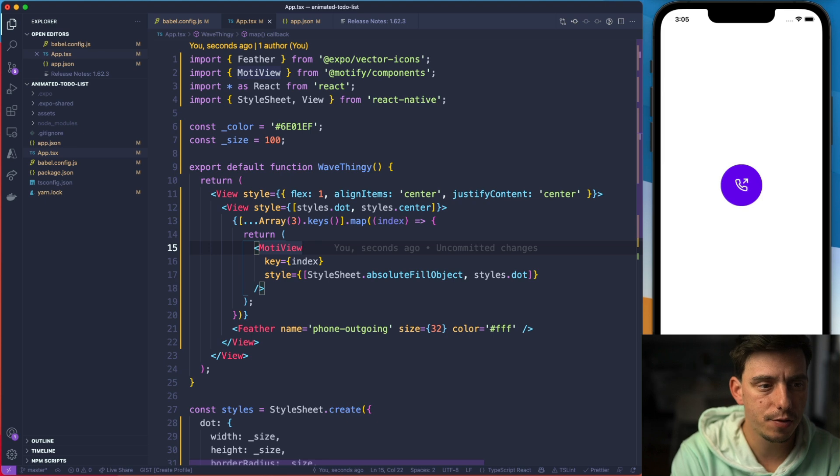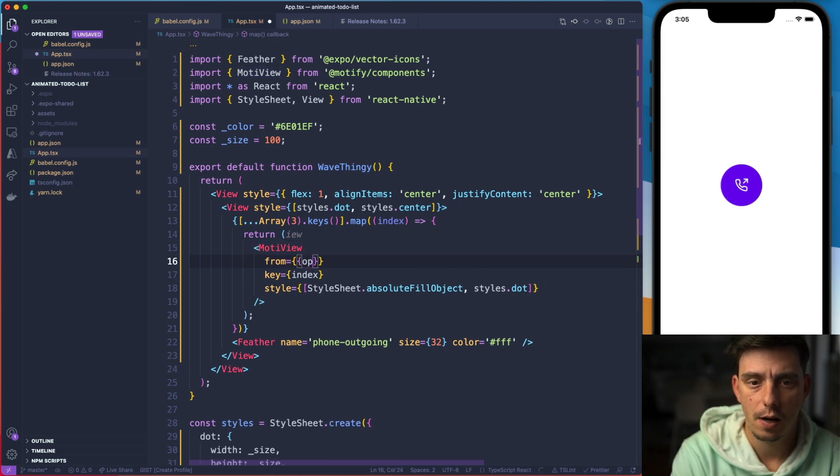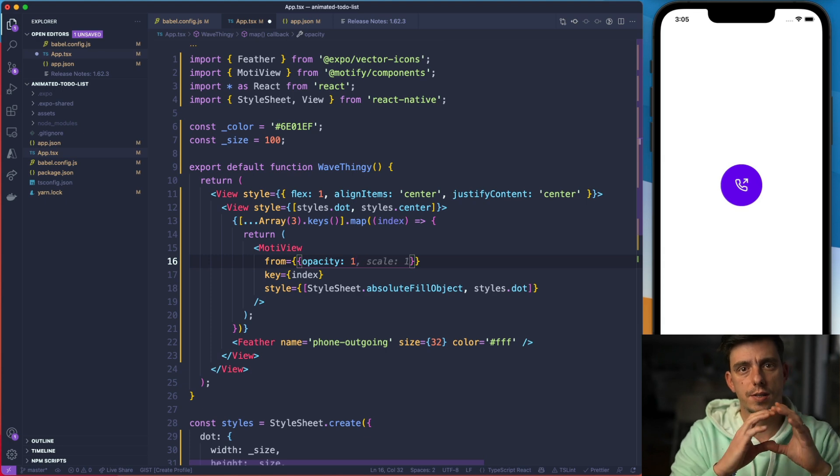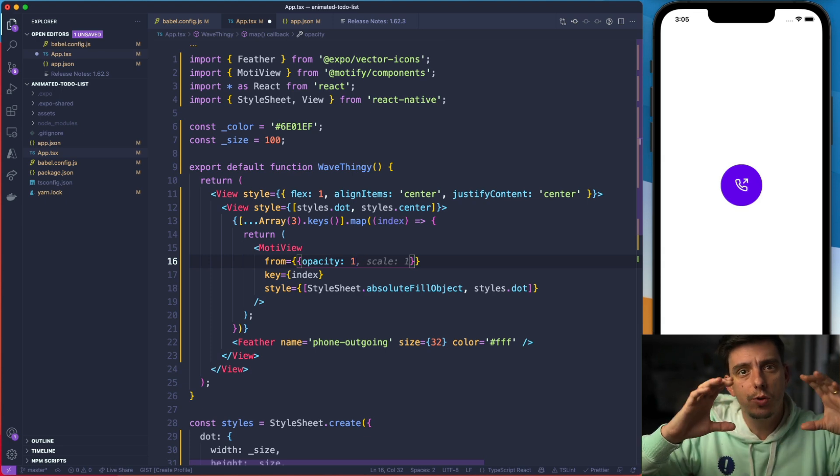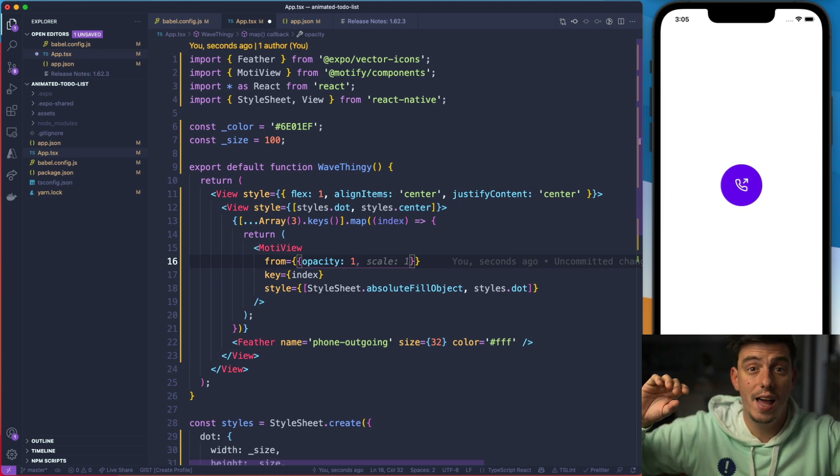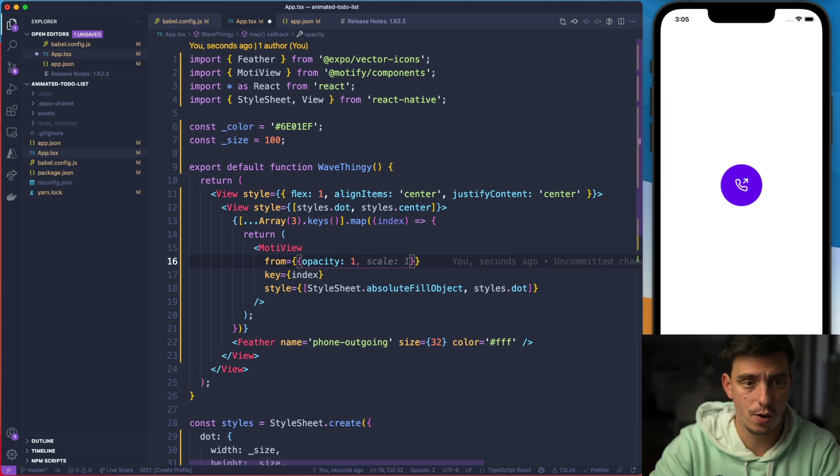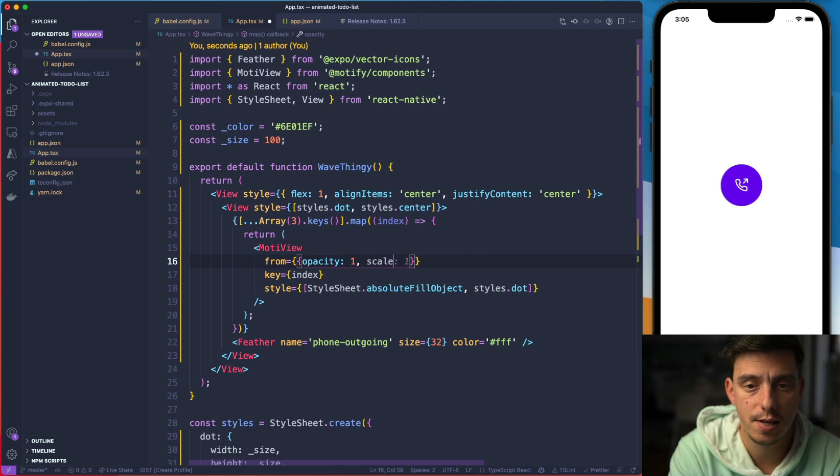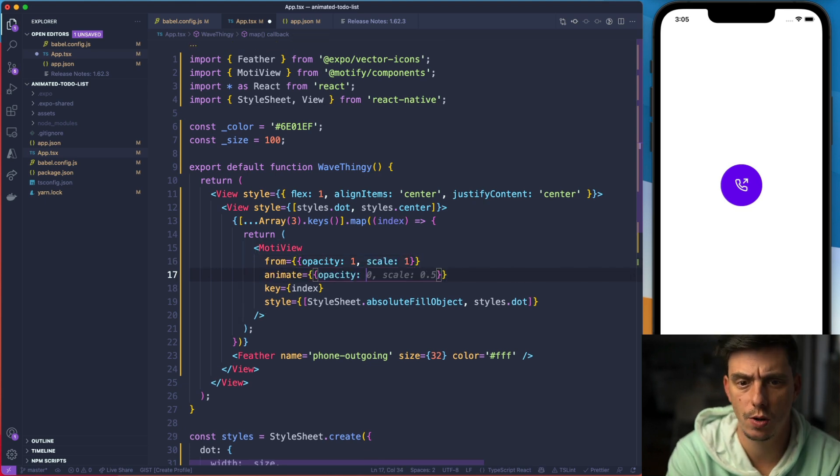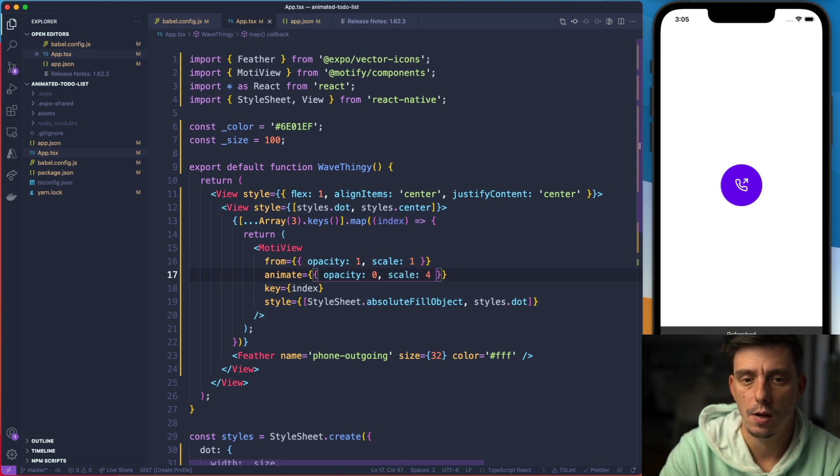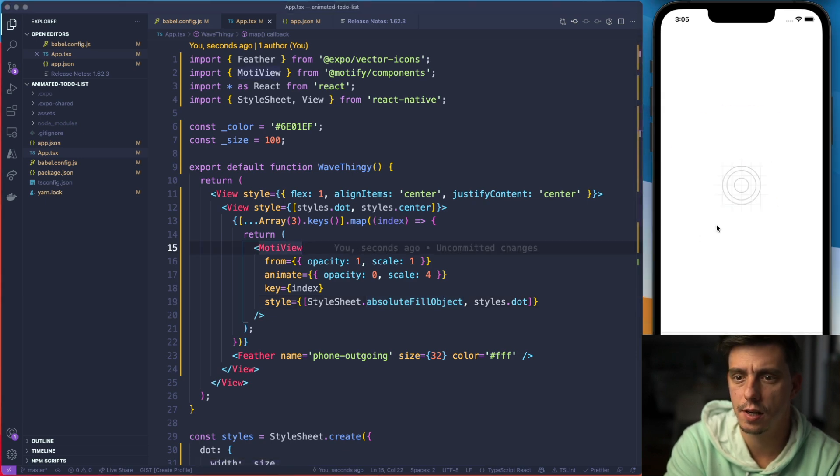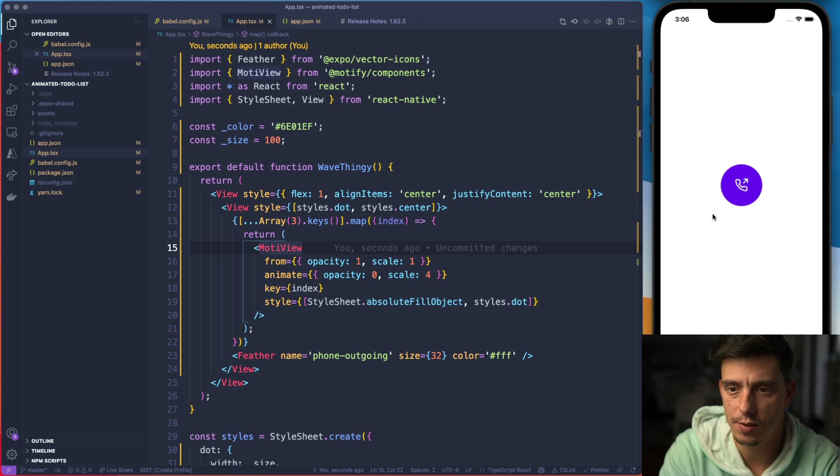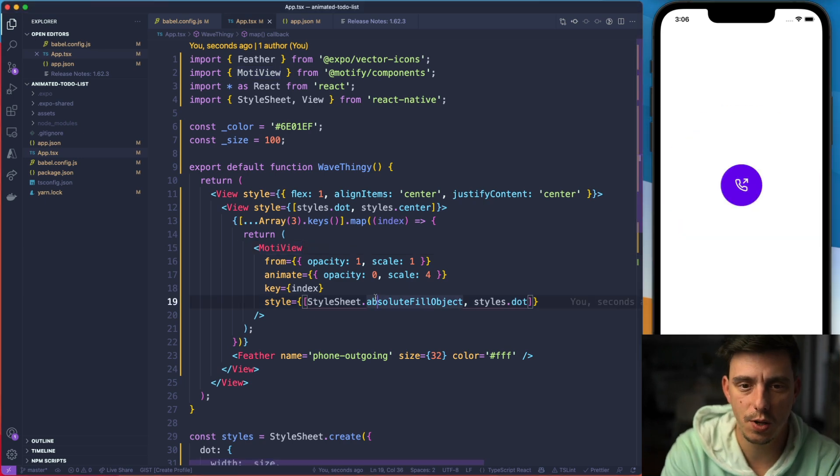So I have to define a from. From is going to start from an opacity one. So basically all the circles will be visible up to a point where the opacity is going to be zero and the scale is going to be large. So I'll start from opacity one, scale one. Animate to opacity is going to be zero and then the scale is going to be four. Let's see. If I hit refresh now you see everything is animated.